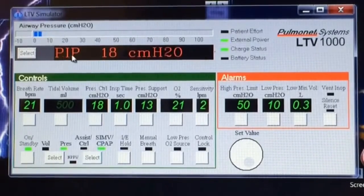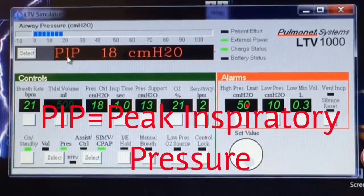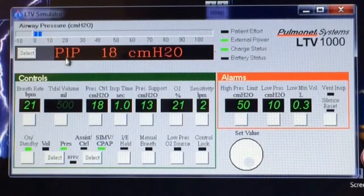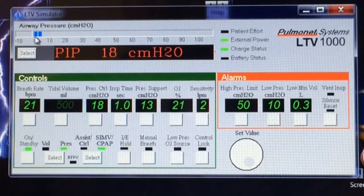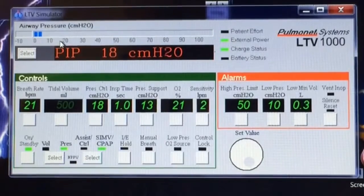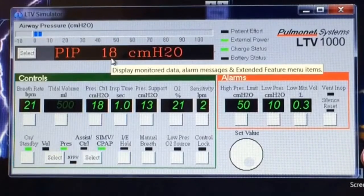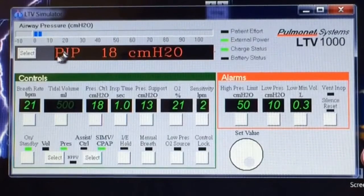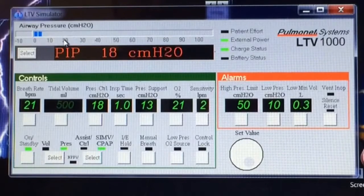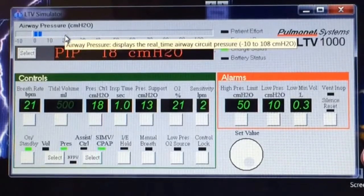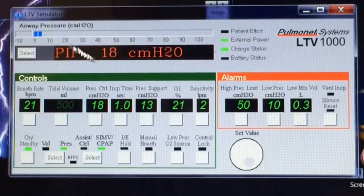The PIP is the peak inspiratory pressure — that's the highest pressure during the previous breath. As you can see up here on the pressure bar, it's giving a breath and it stops right here about 18. There is an internal option that when it gives the breath, it'll leave the LED light lit up at the highest pressure, so if you see that light stay on sometimes, that is why.